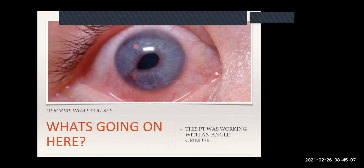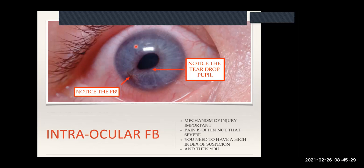So what do you think happened here? This patient was working with something revolving at thousands of RPM and says there's something in his eye. Something flew out and hit him in the eye - but you can't see the foreign body. This is not a visible foreign body, this is a cut that's gone through, creating a teardrop pupil. This is high suspicion of an intraocular foreign body.